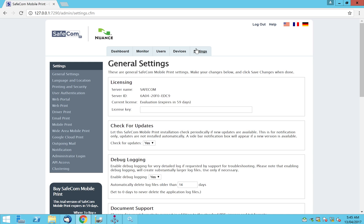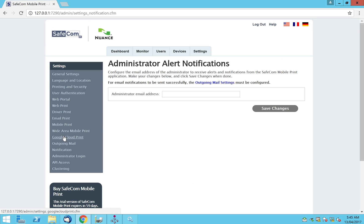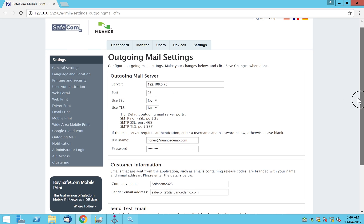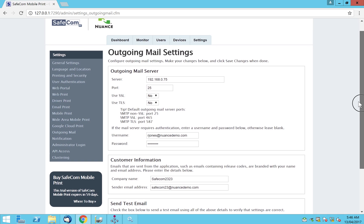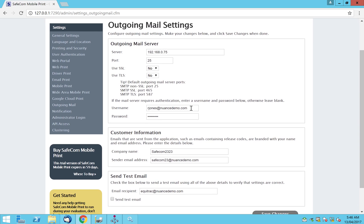Going into the other configurations to get email printing working, I'll go from top to bottom. We don't need clustering, API access, or administration login — those are fine. Under notifications, you can set up an email address for all notifications. Outgoing mail is the important piece: this is where you tell Safecom mobile print what the SMTP server is for sending emails out — the server, email address, port, TLS or SSL, and the account you want to send from.